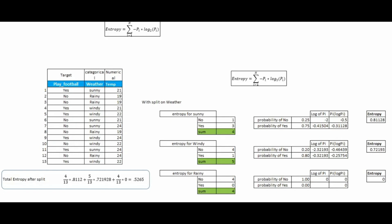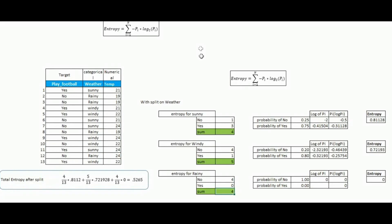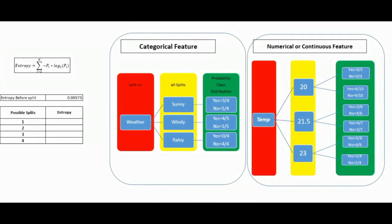To find the complete entropy after the splits, we calculate the weighted sum: entropy of each split multiplied by the proportion of data in that split. For sunny: (4/13) × 0.8112; for windy: (5/13) × 0.7219; for rainy: (4/13) × 0. In total we get 0.5265. This is a huge reduction from the initial entropy of 0.99573, meaning this feature is helping us give a good prediction.